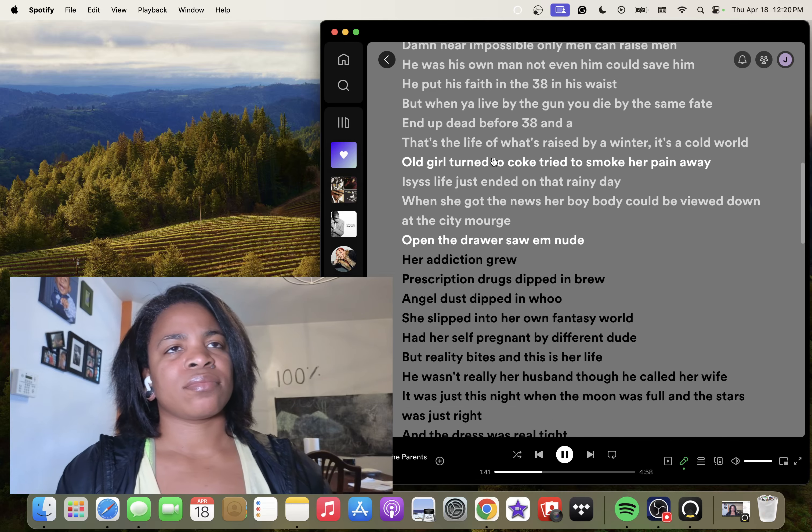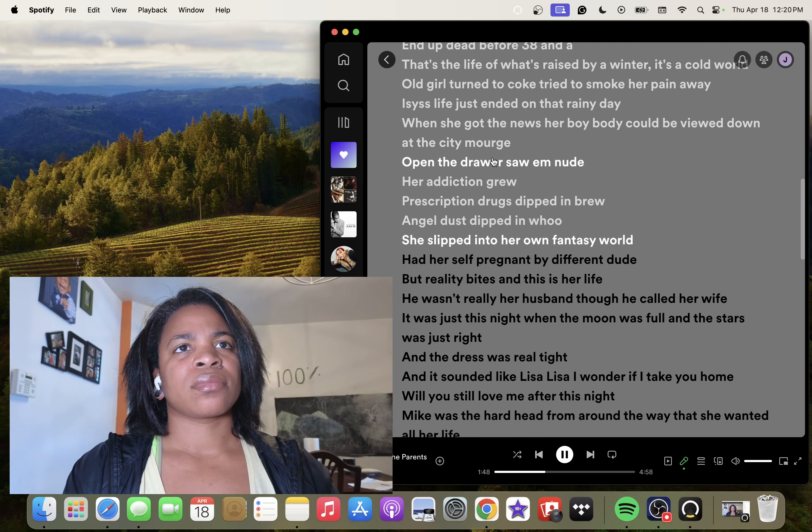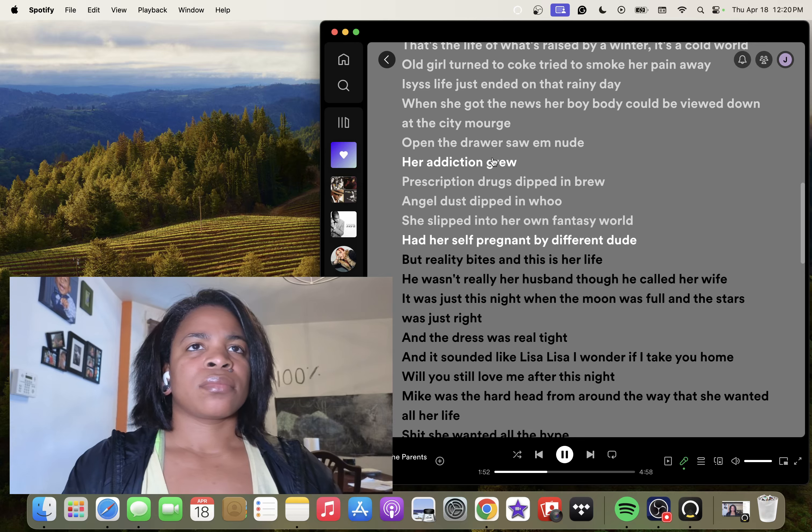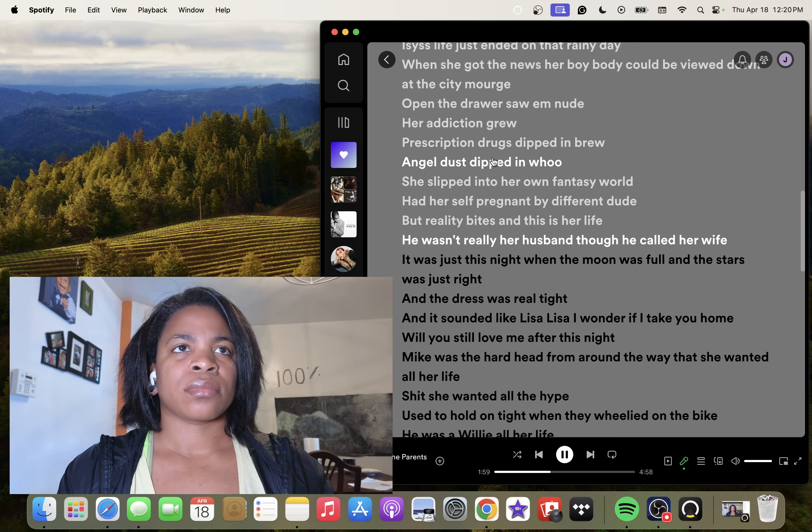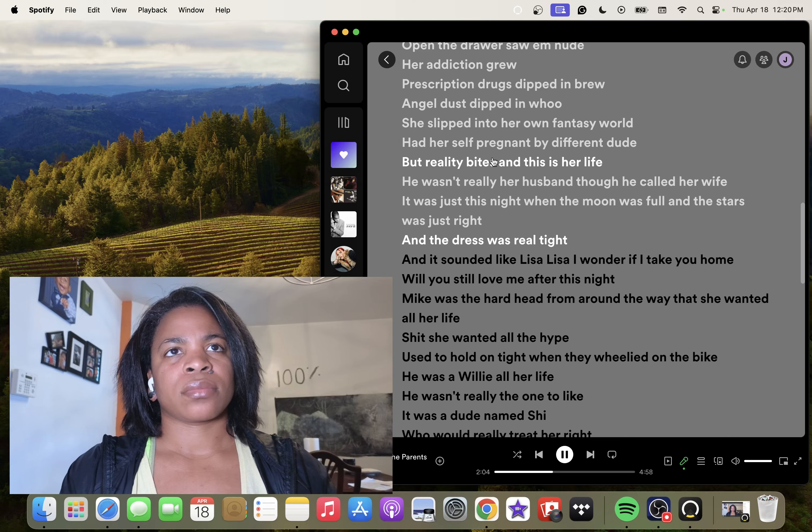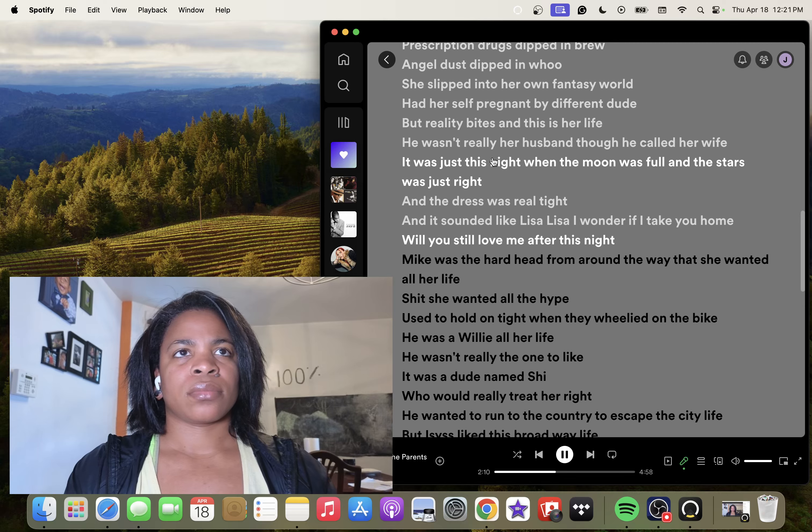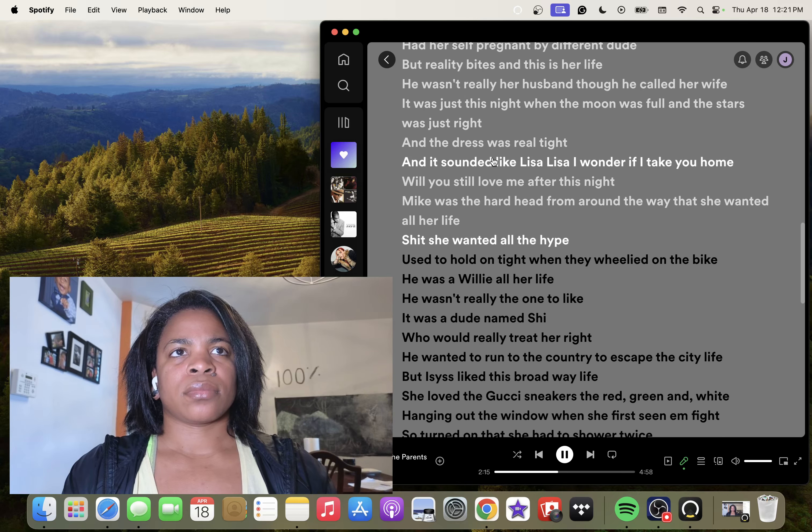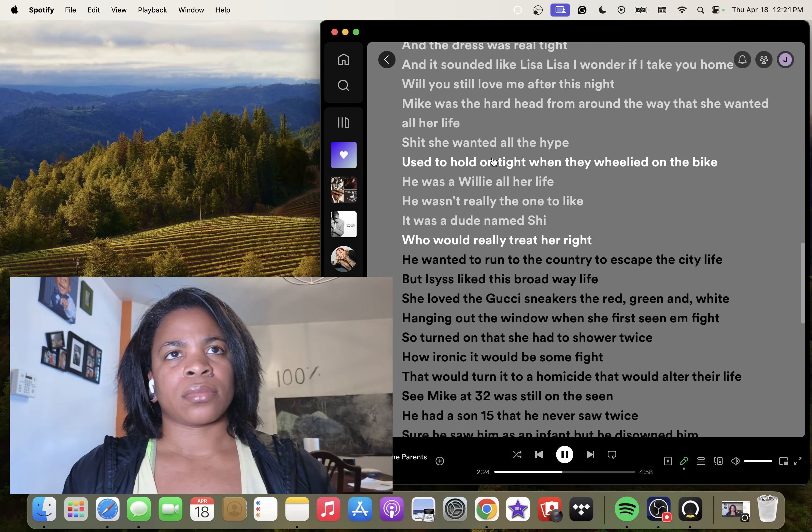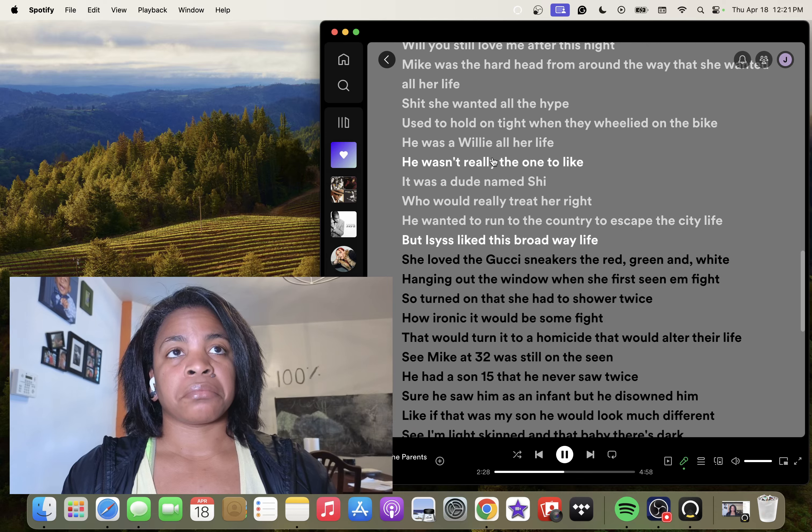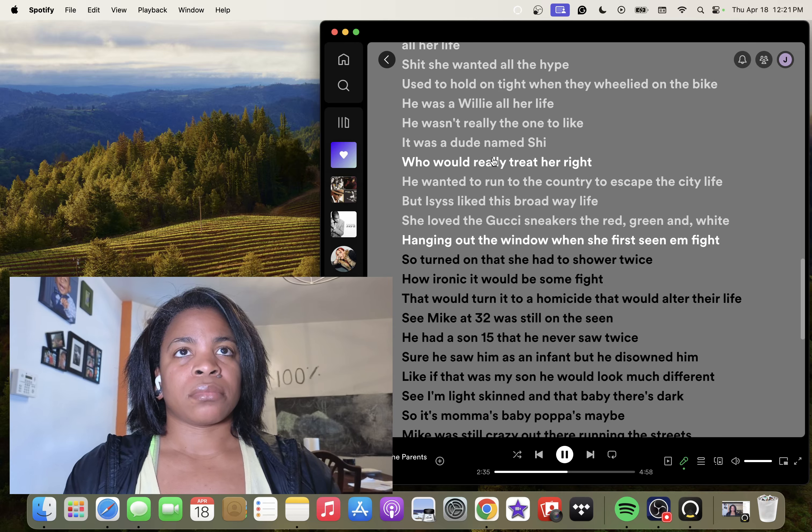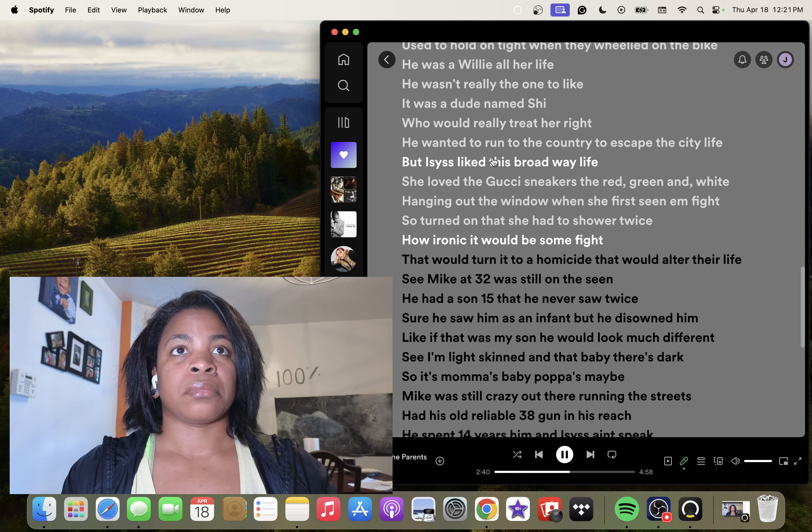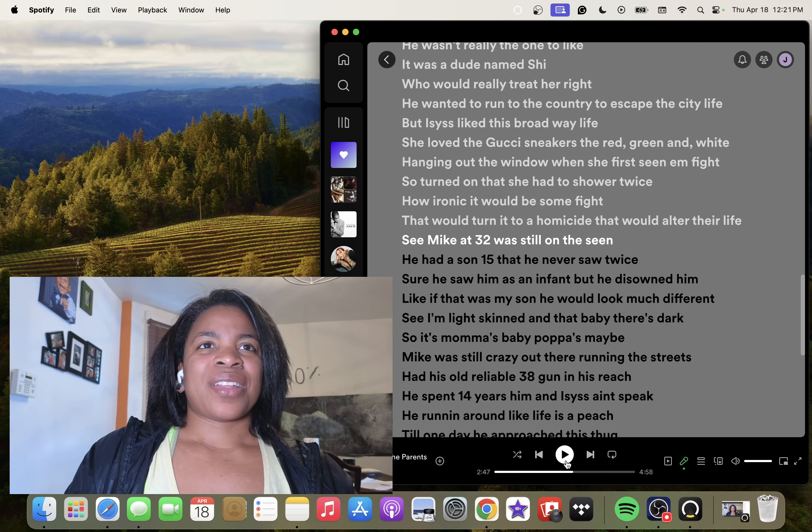Prescription drugs sipping brew, and she just slipped into her own fantasy world, had herself pregnant by a different dude. But reality bites and this is her life. He wasn't really her husband though he called her wife. It was just this night when the moon was full and the stars were just right, and the dress was real tight, sounding like Lisa Lisa. I wonder if I take you home, will you still love me after this? Mike was the hard head from around the way that she wanted all her life. Used to hold on tight when he wheelied on the bike. He was a Willie all her life. He wasn't really the one to like, it was a dude named Shy who would really treat her right. He wanted to run to the country to escape the city life, but Isis liked this Broadway life. She loved the Gucci sneakers, the red, green and whites, hanging out the window when she first seen him fight. She so turned on that she had to shower twice. How ironic it would be some fight that turned into a homicide that had to alter that life.